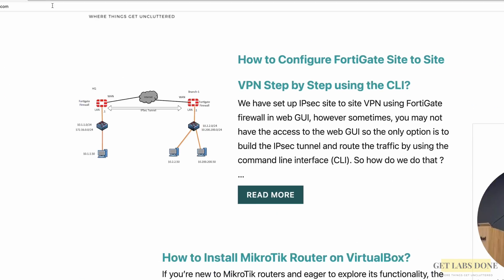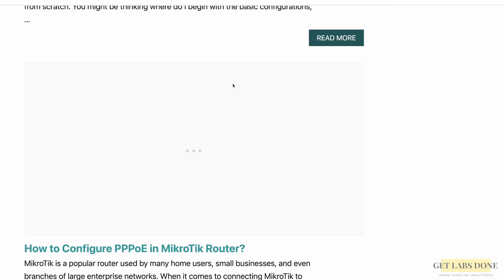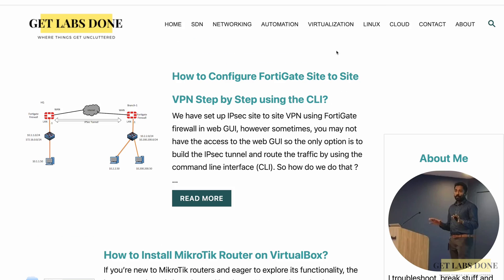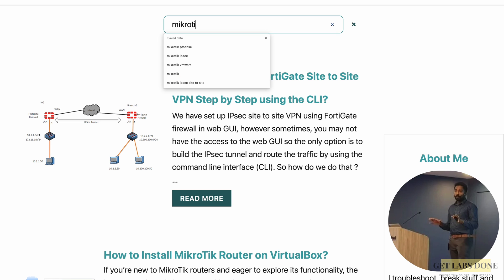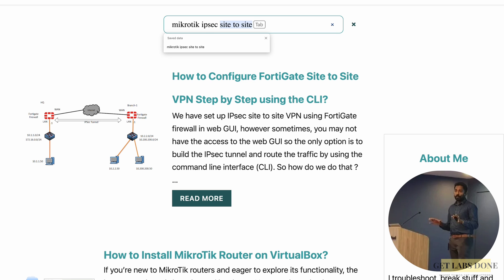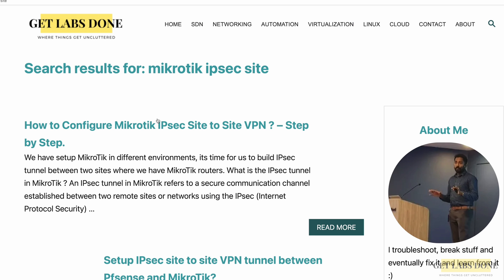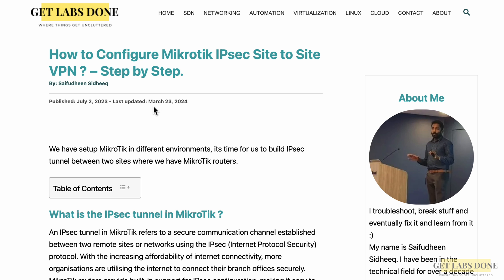Hi, welcome to another video. In this video we're going to take a look at how you can set up site-to-site VPN using two MikroTik devices. Before we get started, I have a step-by-step guide on my website, so if you are interested you can follow the step-by-step guide there — I'll put the link in the description below.